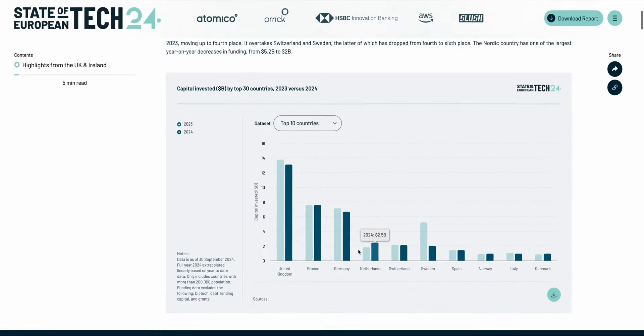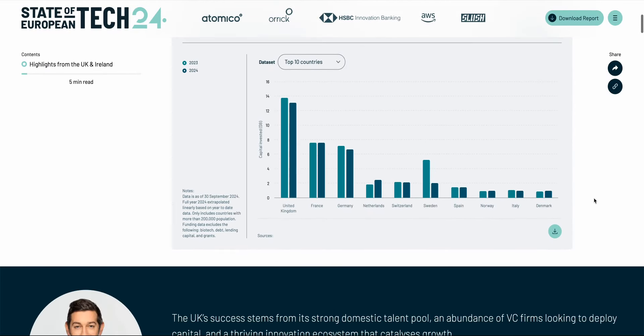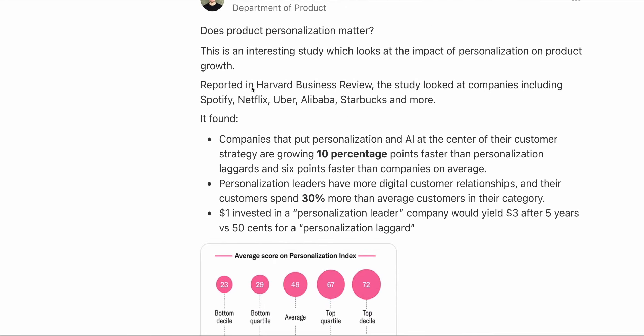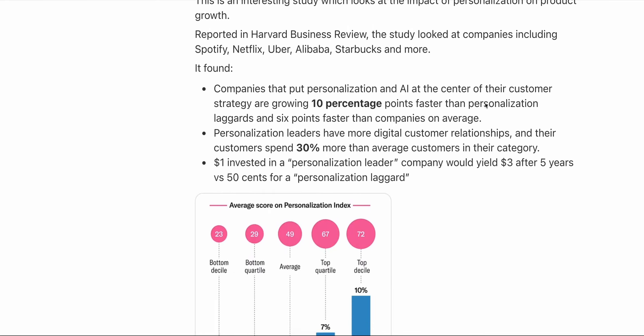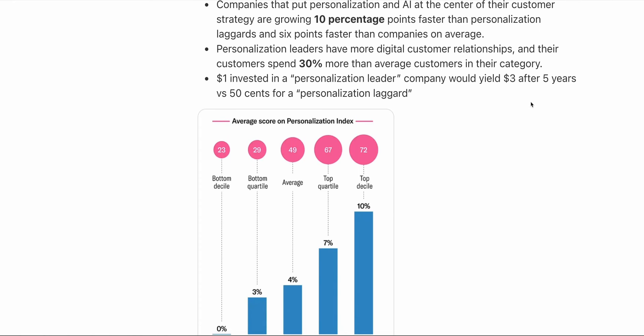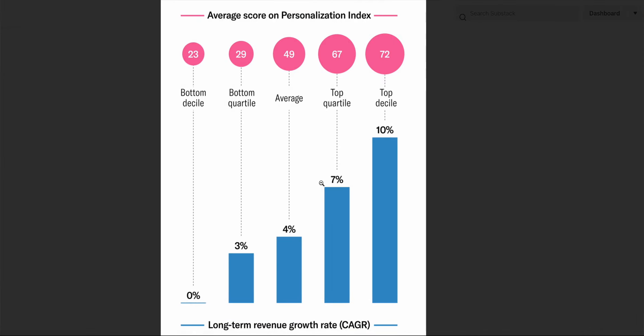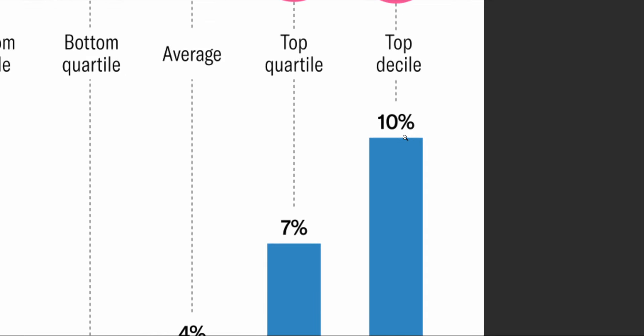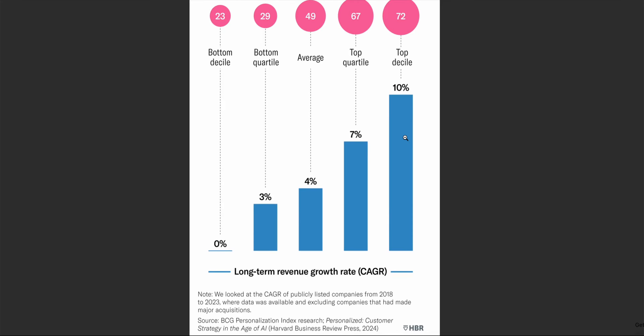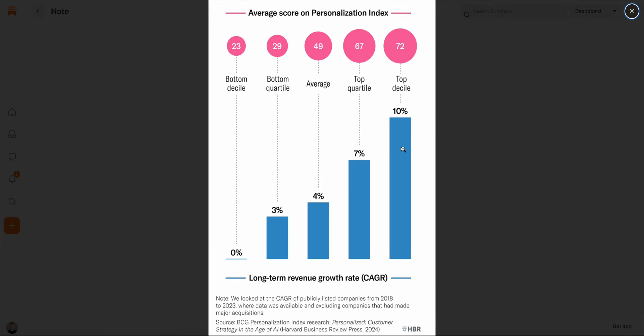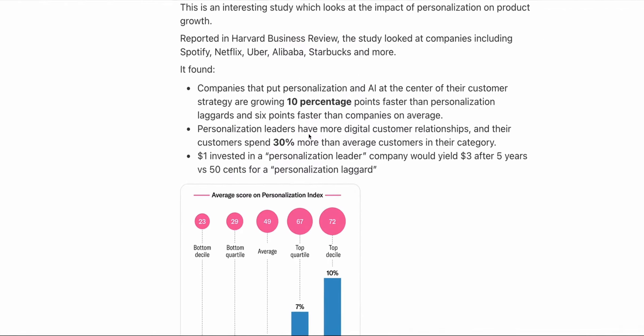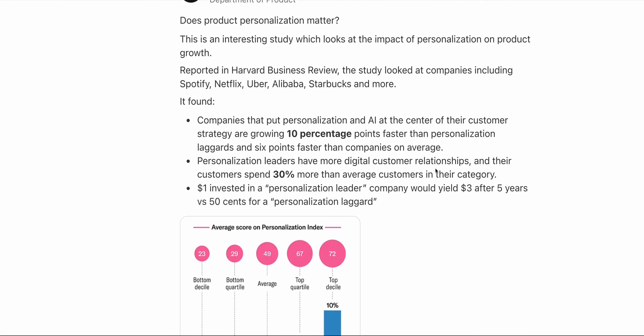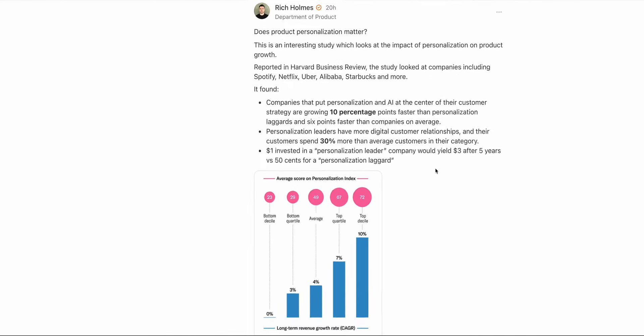A new study looked at the impact of personalization on product growth. This was reported in the Harvard Business Review and it looked at companies including Spotify, Netflix, Uber, Alibaba, Starbucks and more. What it found was that companies that put personalization and AI at the center of their customer strategy are growing 10 percentage points faster than personalization laggards and 6% faster than companies on average. And $1 invested in a personalization leader would yield $3 after 5 years versus $0.50 for a personalization laggard. If you're currently working on your personalization strategy then this study from the Harvard Business Review could be worth exploring in more detail.